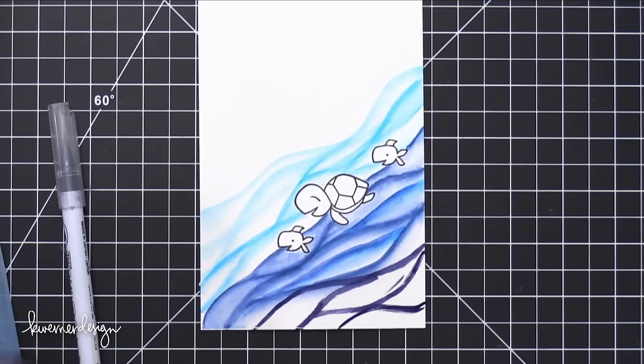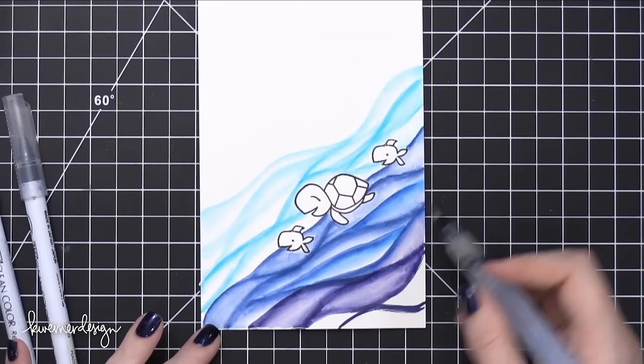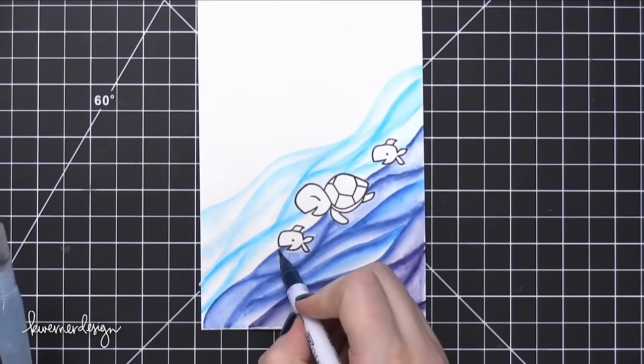And I have a really easy technique, and it looks like it took a long time, but it really doesn't. So I'm just, I'm going to continue blending these colors. I'm actually going to put in some more darker shades over onto the side.